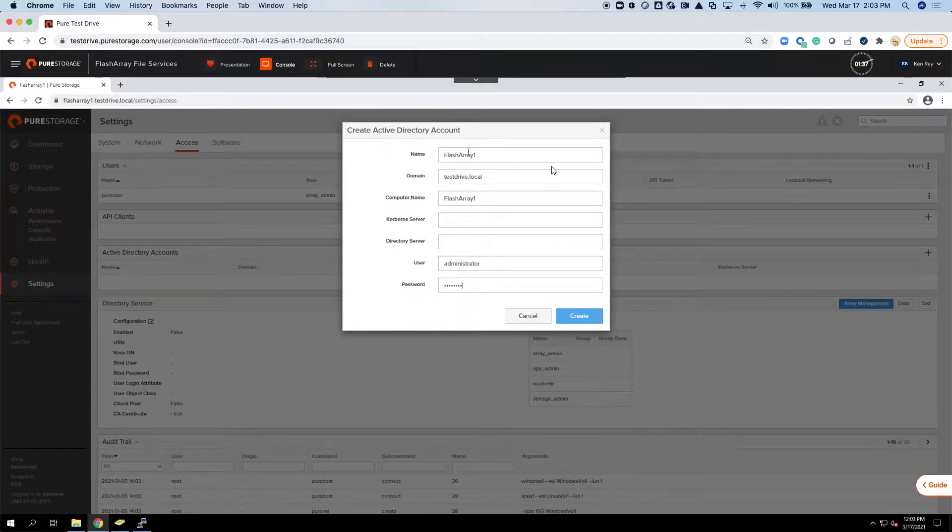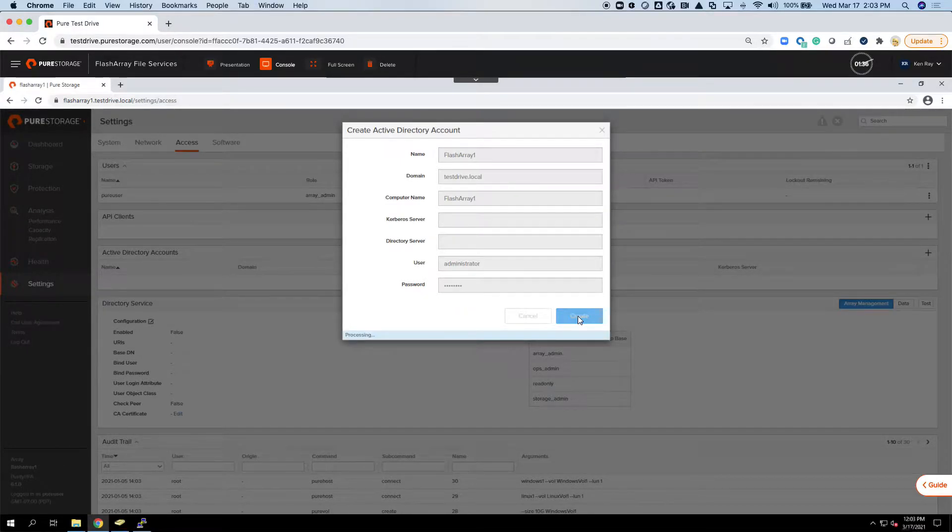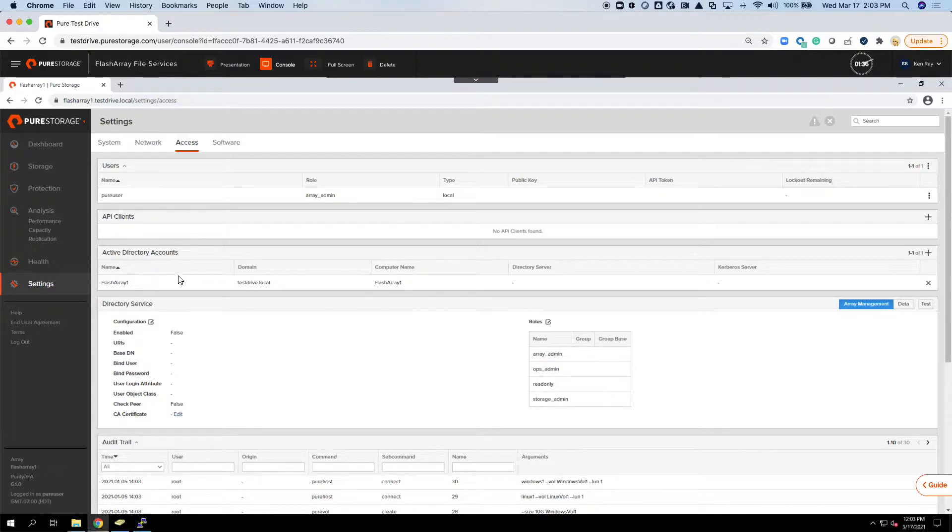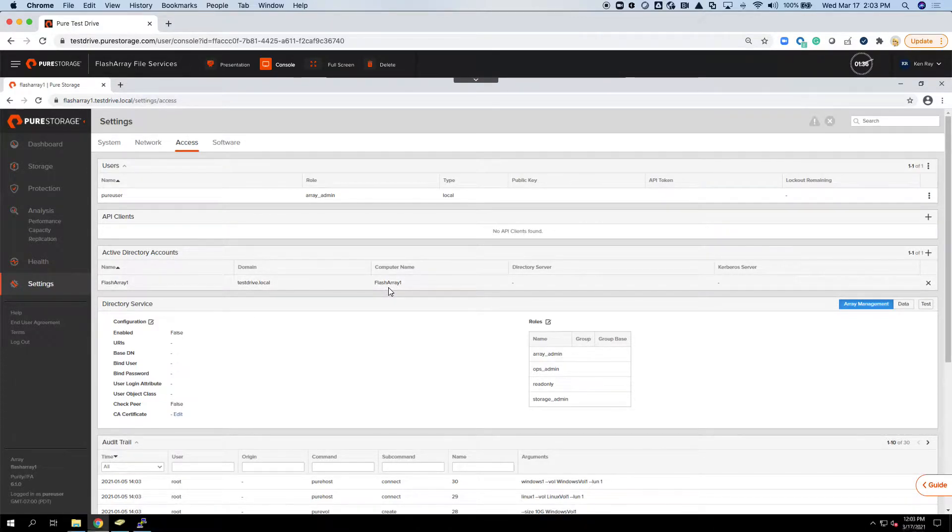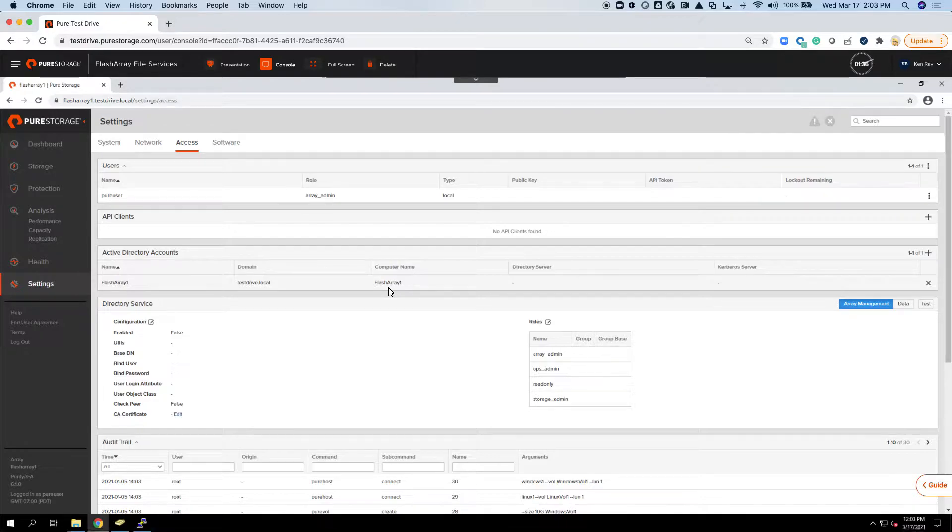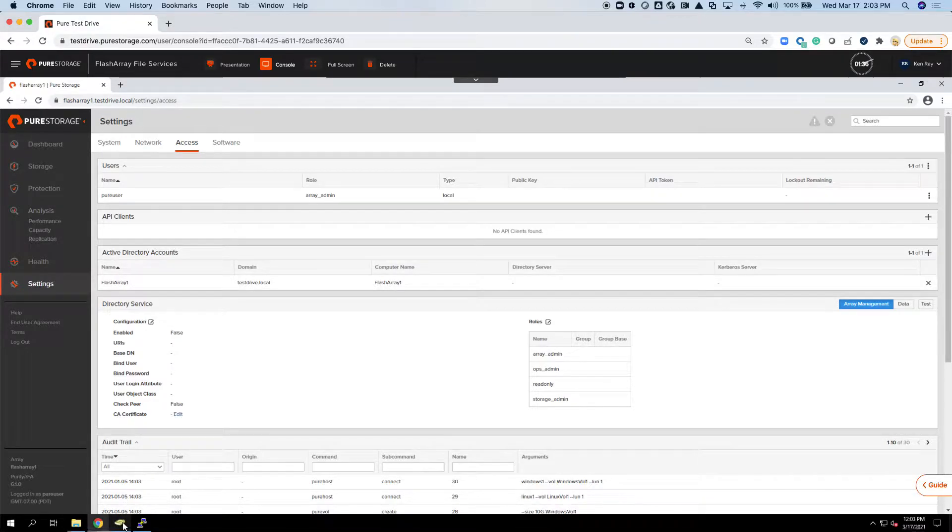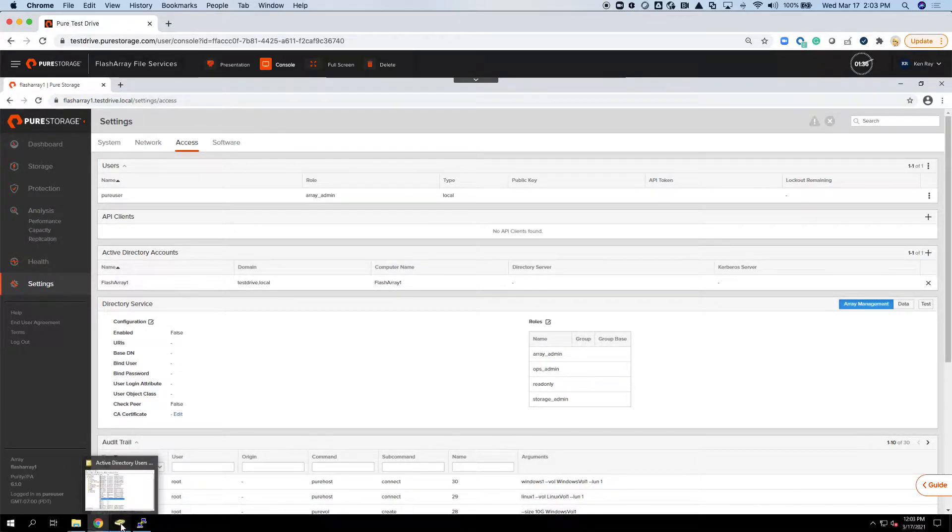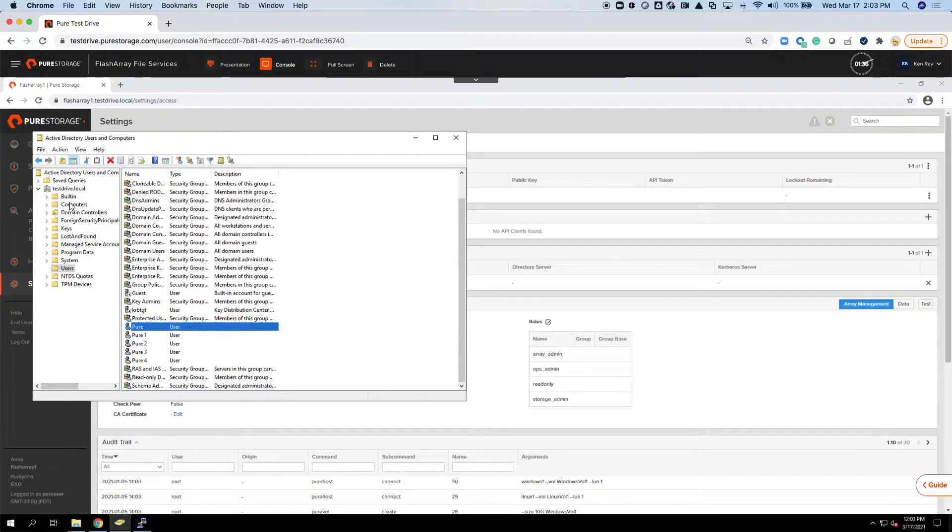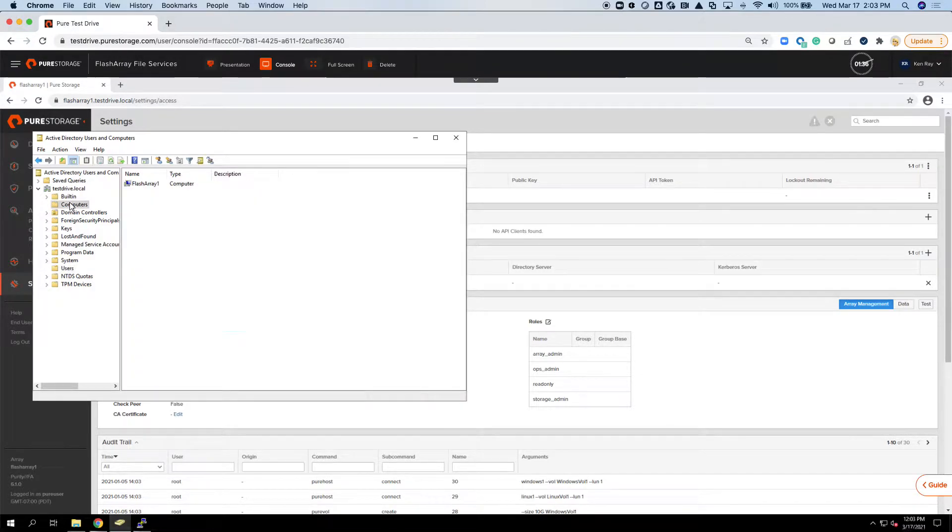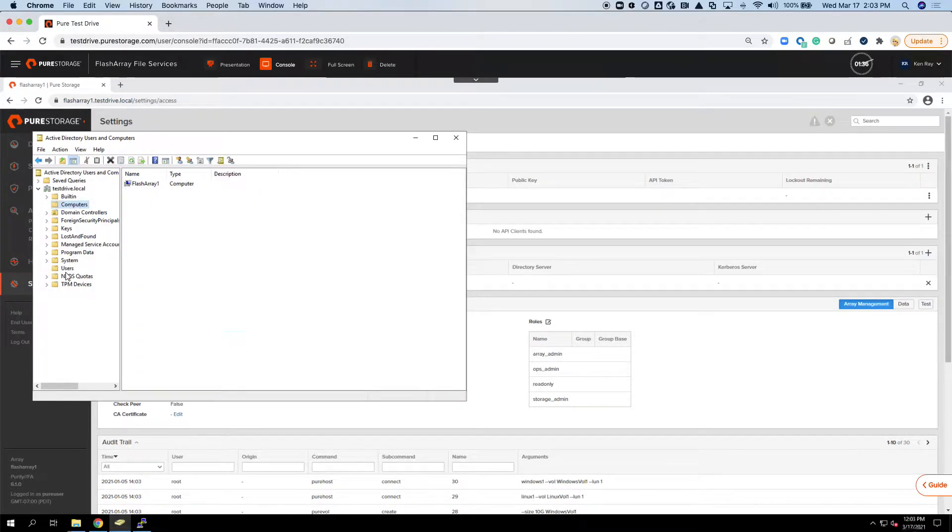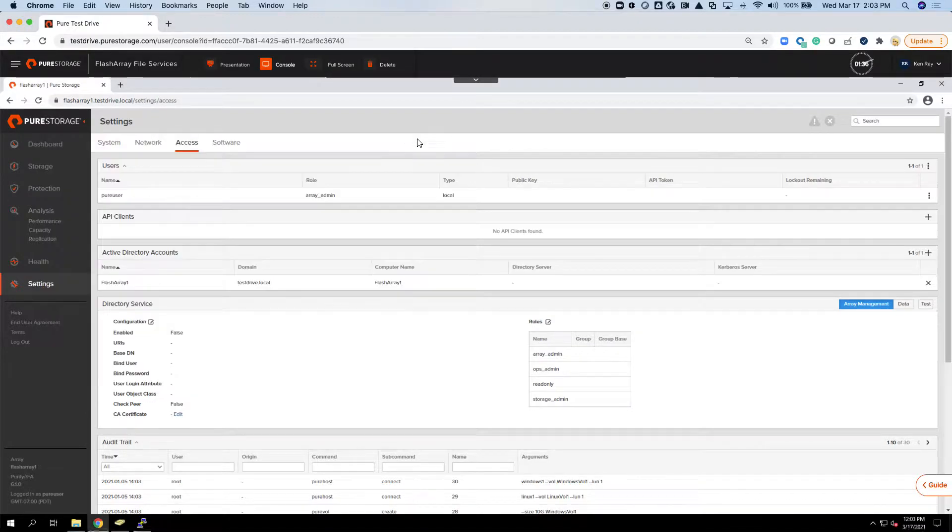This is where it will create the computer account within AD. I hit Create, and it's basically connected. It created the computer name account within AD, called FlashArray 1. If I went over to AD and I went to Computers, I would see that FlashArray 1 is created now.